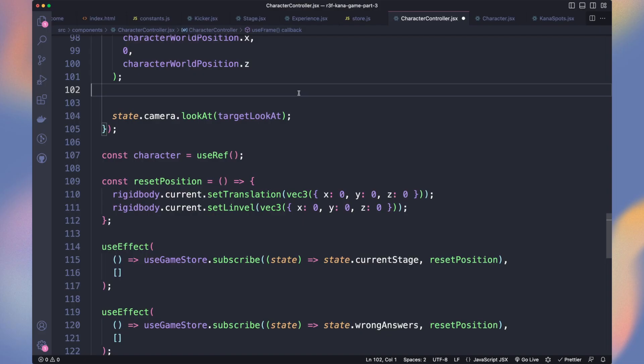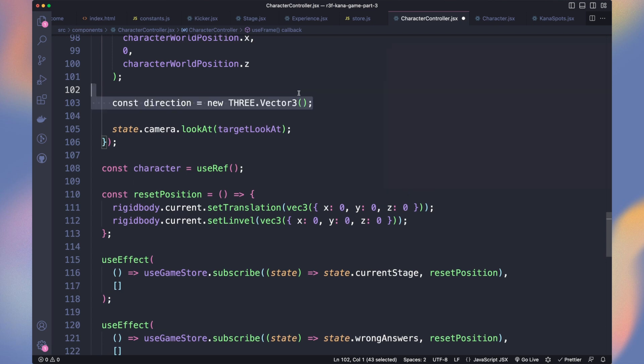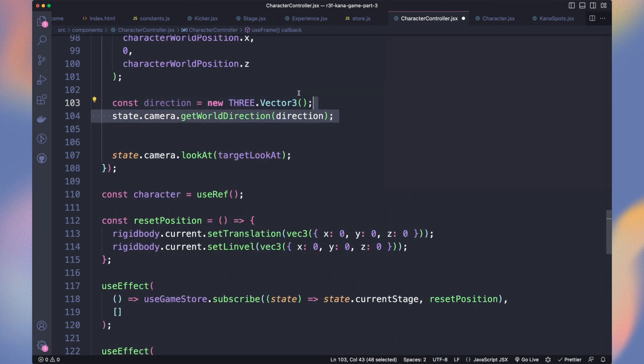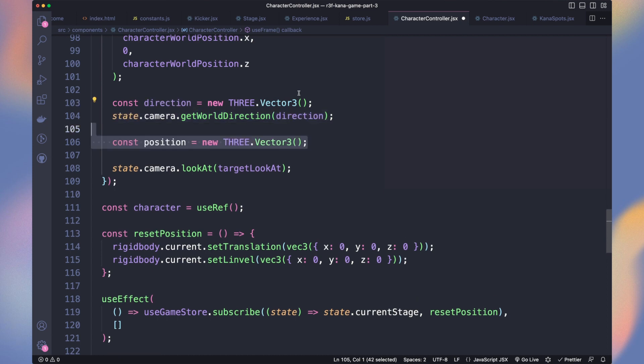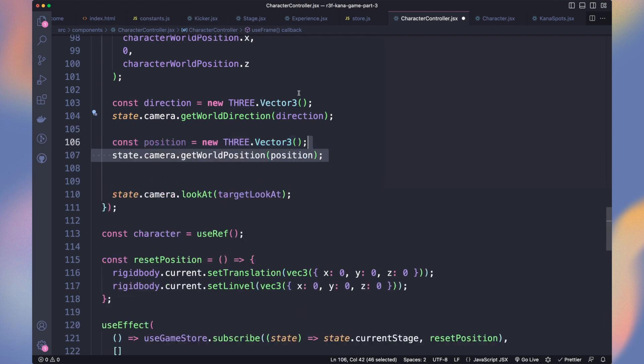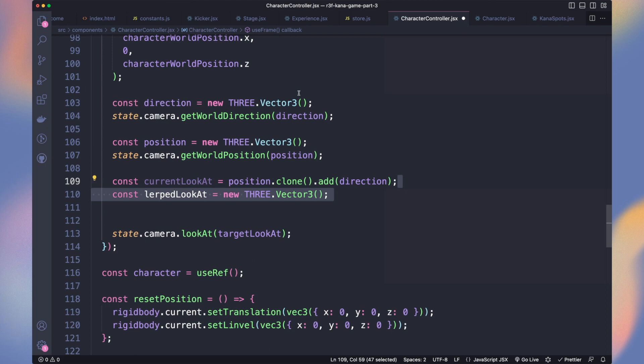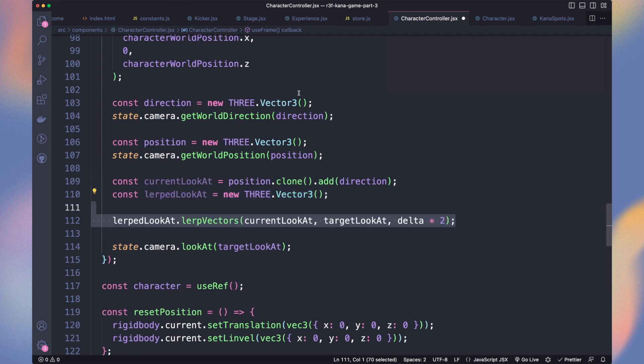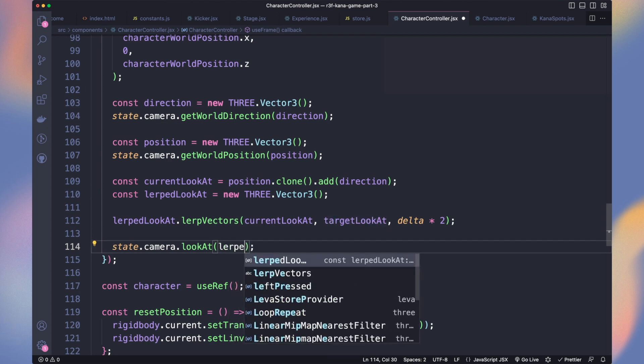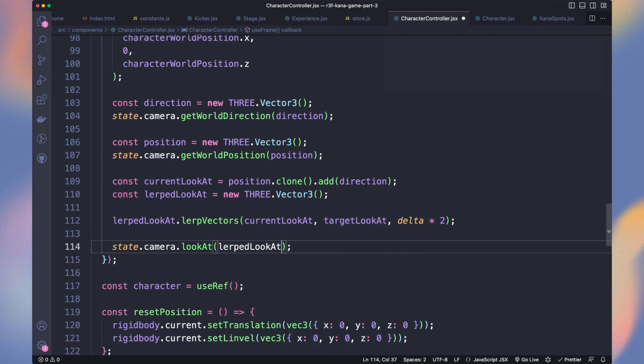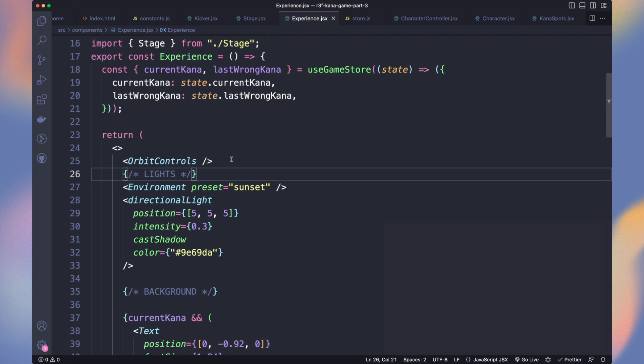Let's also lerp the camera look at. We need to get the current world position of what our camera looks at. So we get the direction with get world direction and the position with get world position. Then to get the current look at, we use the camera position and add the direction of the camera. It gives us where our camera currently looks at. Now we have that vector, we can create a lerp version with lerp vectors from our current look at to the target look at. Now we need to look at the lerp looked at vector.